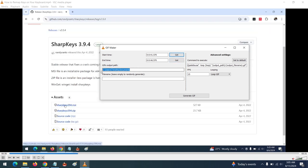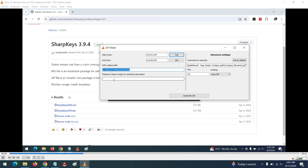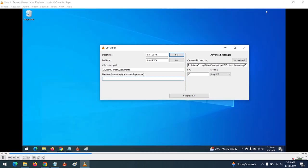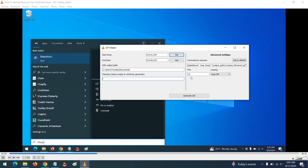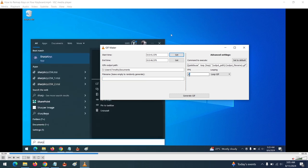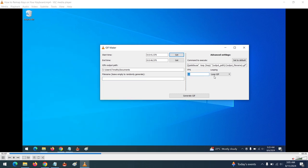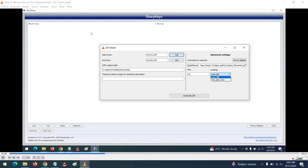Here you can set the location where your GIF file is to be saved, and here you can write the file name. Here is the command to be executed, and here is the frames per second — how many frames per second do you want. For the looping, we have the loop GIF and the only-play-once mode.